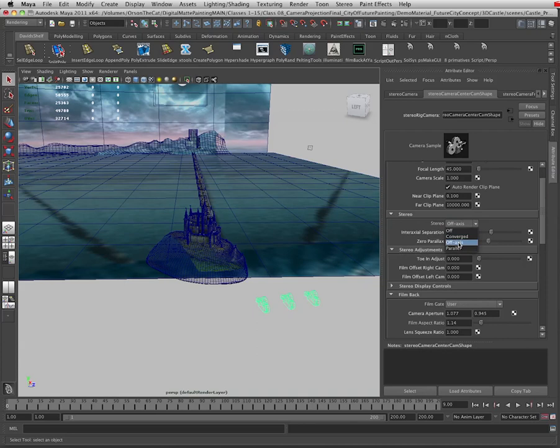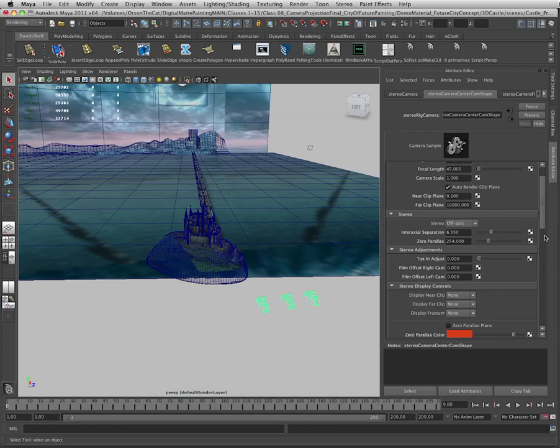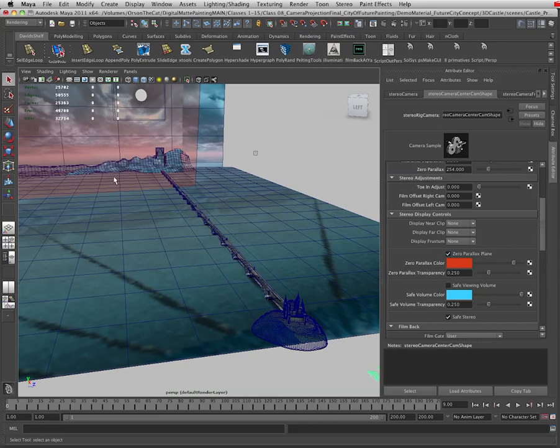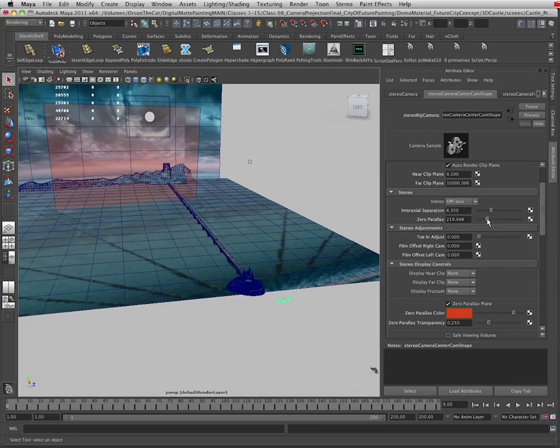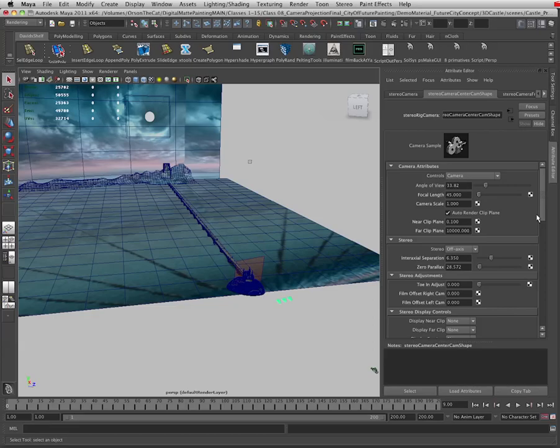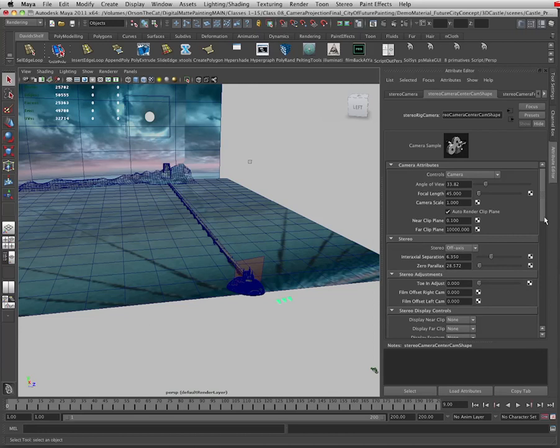Next, let's open up this stereo display controls. And I'm going to turn on the zero parallax plane. The zero parallax plane is the point in your project where there is no parallax. That is, it's shifting neither to the left nor the right. We're going to want the zero parallax plane right behind the castle since it's the center of attention. I'm going to go up to the zero parallax slider. As I pull it to the left, you can see the plane of zero parallax moves closer to the castle. As I move it to the right, it gets further away from the castle. I want the zero parallax plane right behind the castle, which is, in this composition, my center of attention.